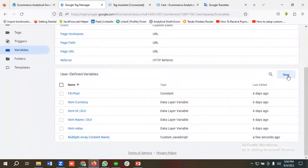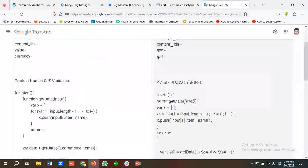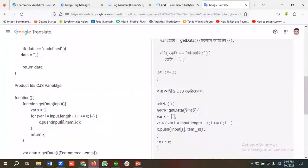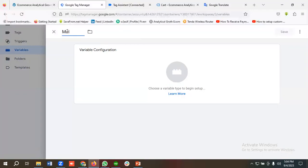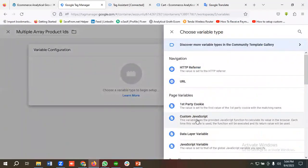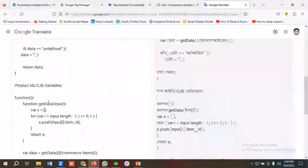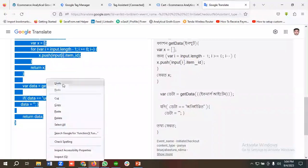I'll click New again to create another Custom JavaScript variable for product ID. I'll name it 'multiple array product ID', choose Custom JavaScript as the variable configuration, and copy and paste the corresponding code. Then I'll click Save.